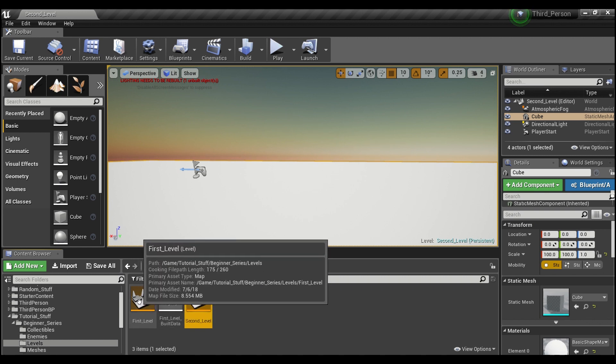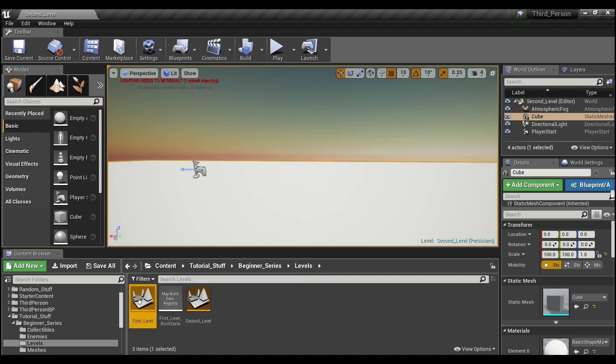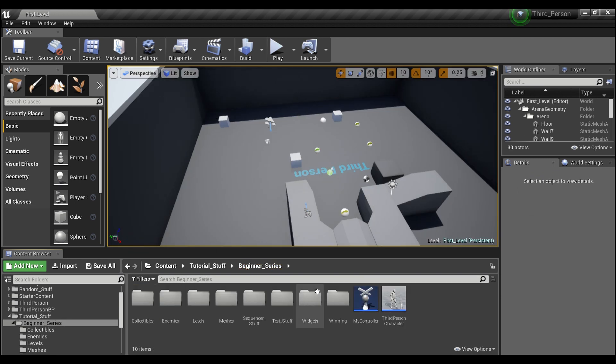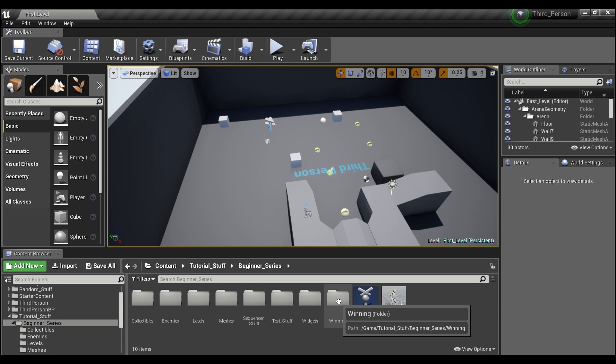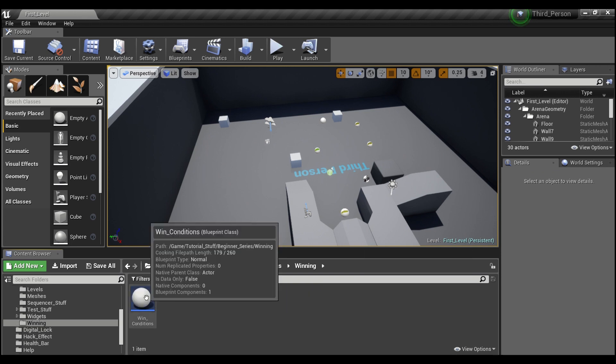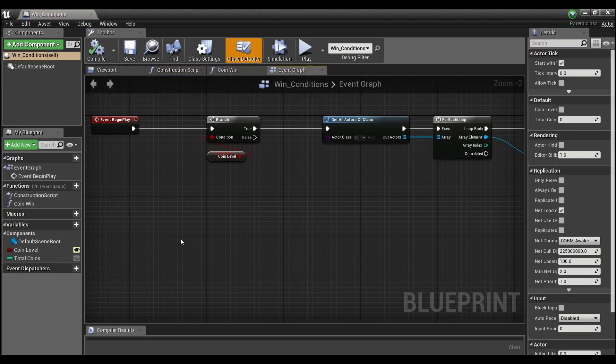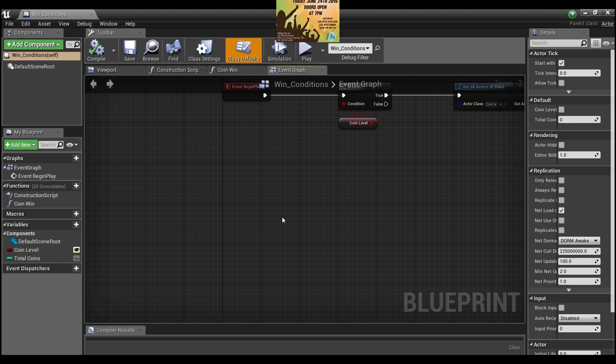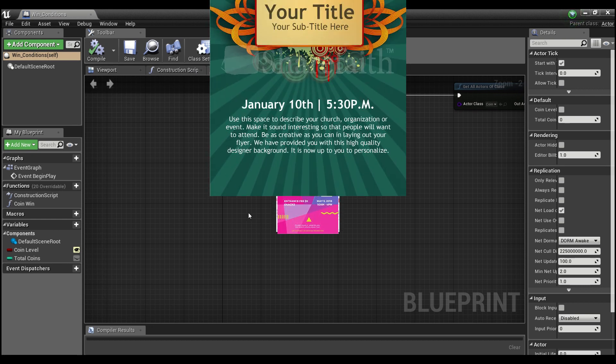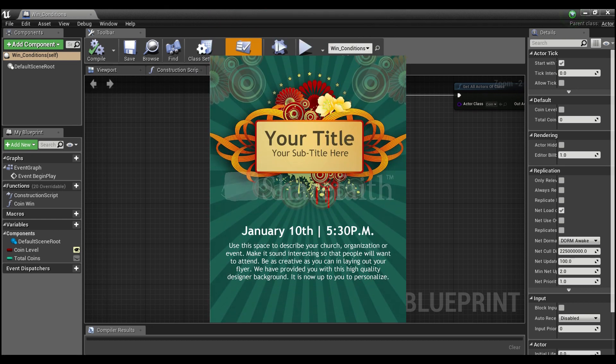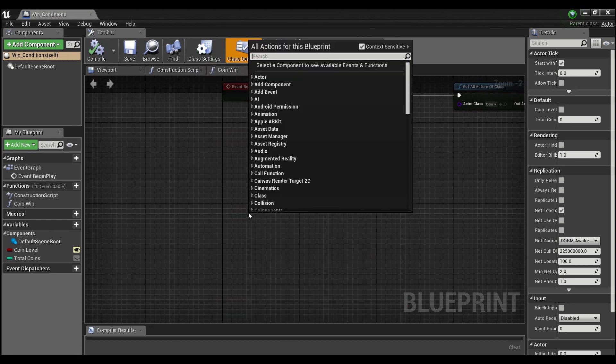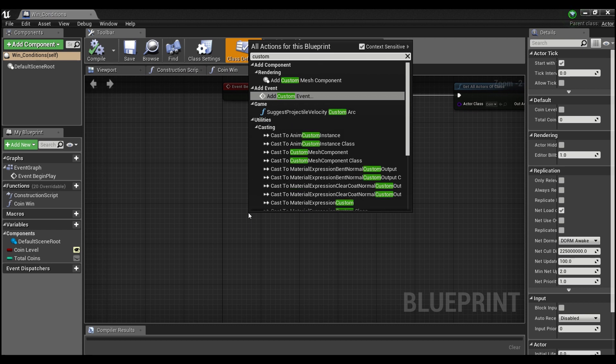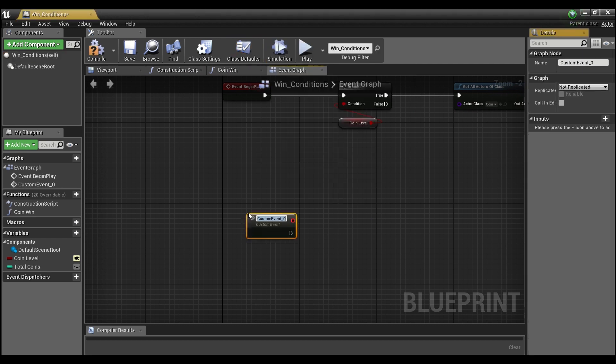That's all we're going to do in this level for now. I'm going to hop back into our first level. Now what I'm going to do is go into our win conditions and create a custom event by right-clicking in the content browser and typing custom. We're going to call it new world.